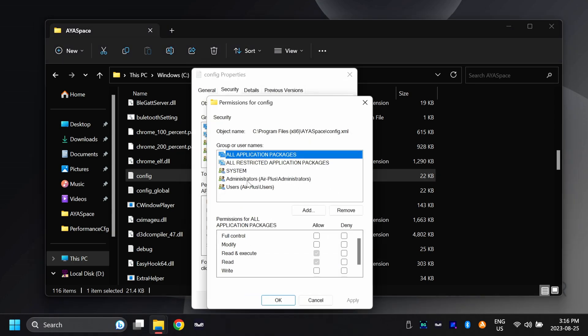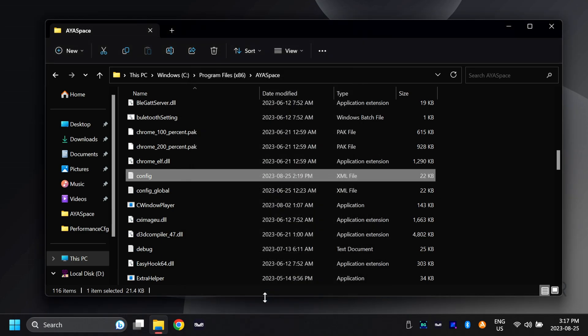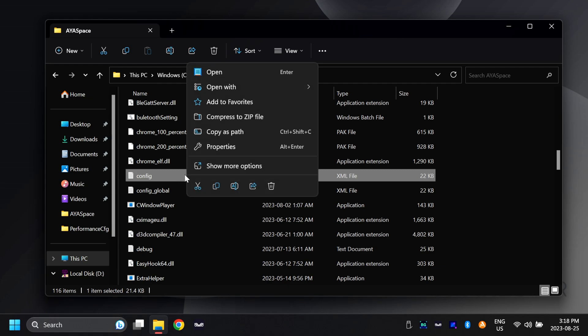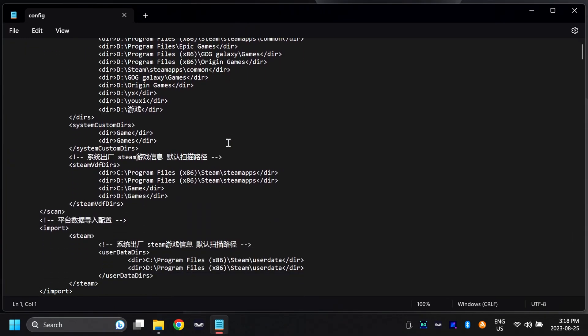In here, scroll down until you see your user account, then under full control, check that off. Once we check that off, hit apply, then go okay, and hit okay again. Now we should be able to edit this config file. Right-click on the config file, go open with notepad.